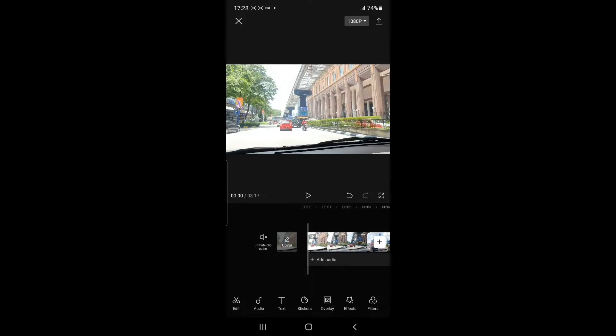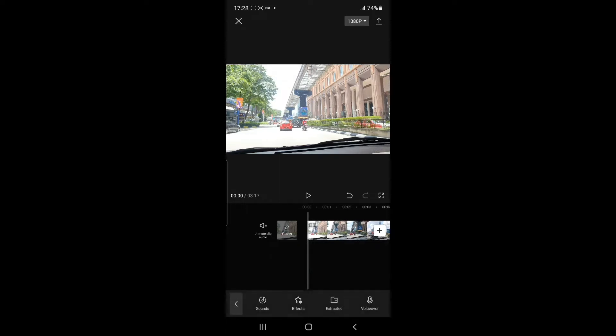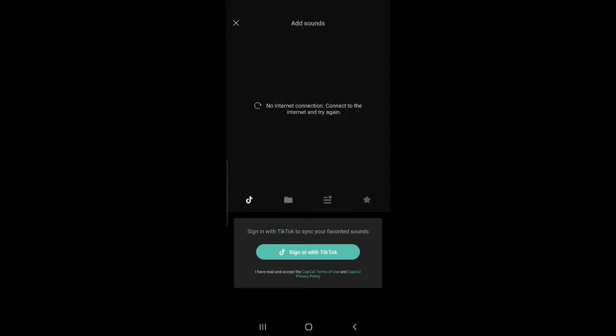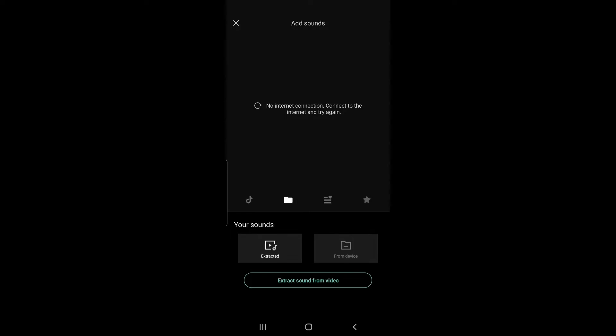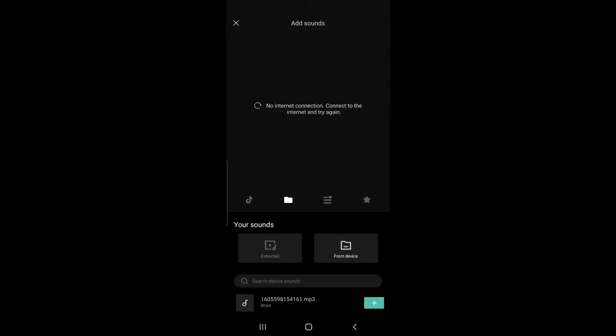So if I want to add a background music at the beginning of the clip, I'll just need to go to the audio menu at the bottom left of the screen and then go to Sounds, and then choose the sound from my device.